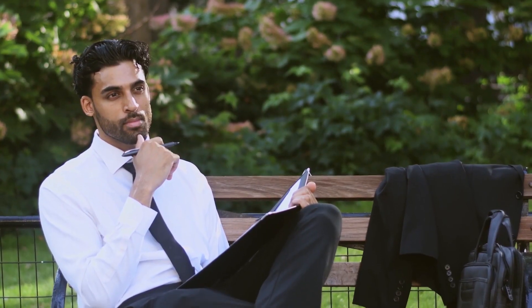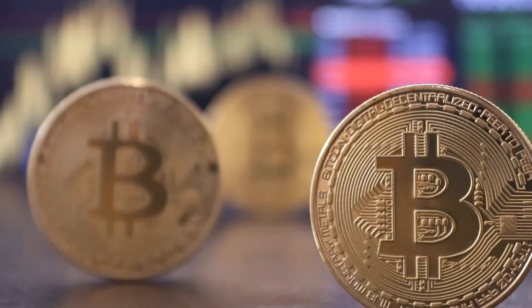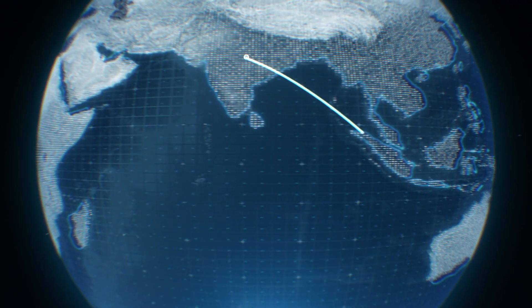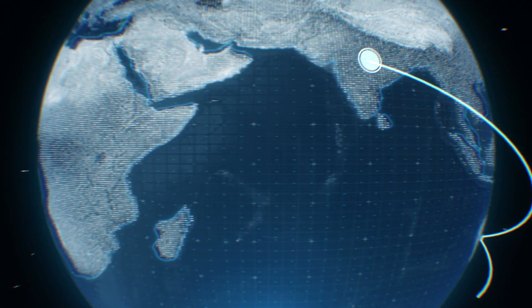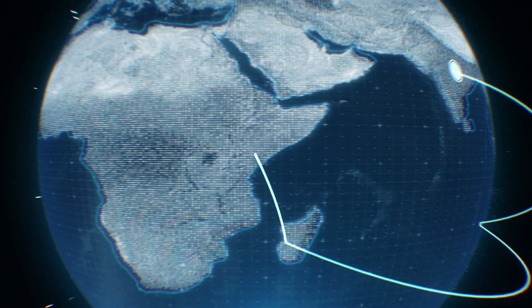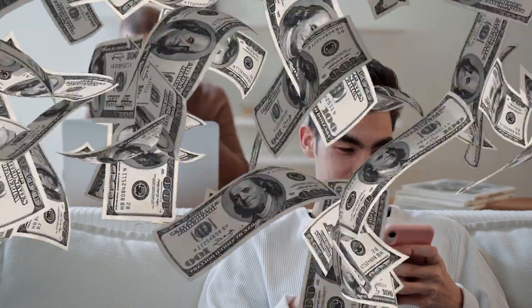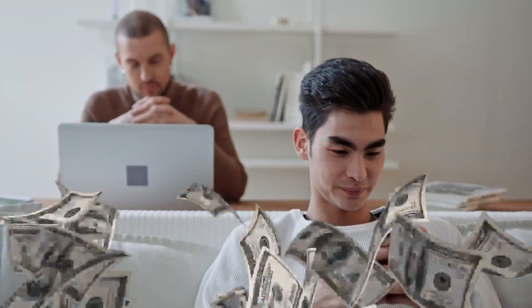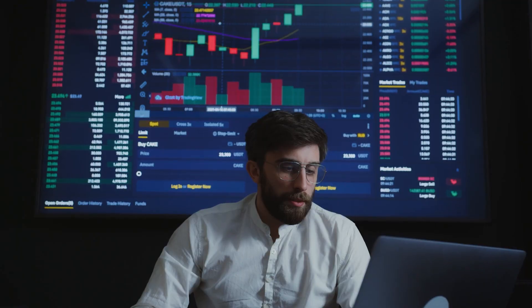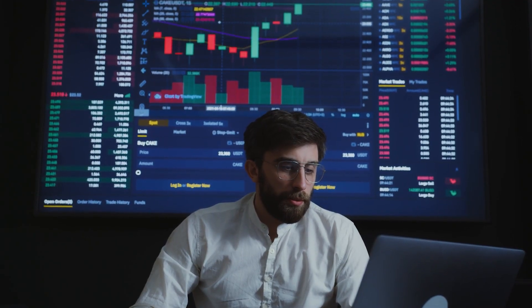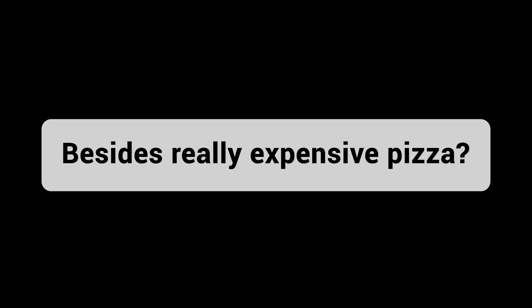Do you remember the first time you heard about Bitcoin? Maybe you heard about this new technology that everyone was saying would change the world, or maybe you felt a little jealous of the people who got in early and made a lot of money, even though you weren't sure what you could actually use Bitcoin for, besides really expensive pizza.